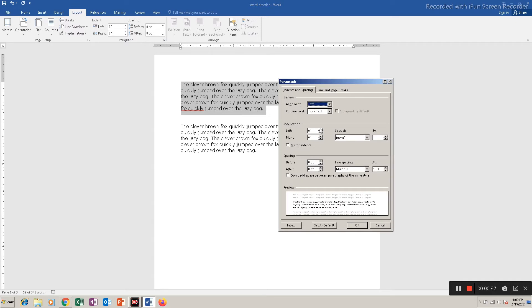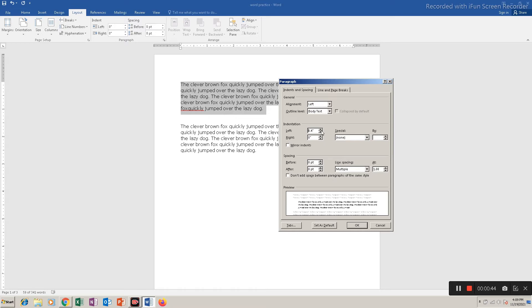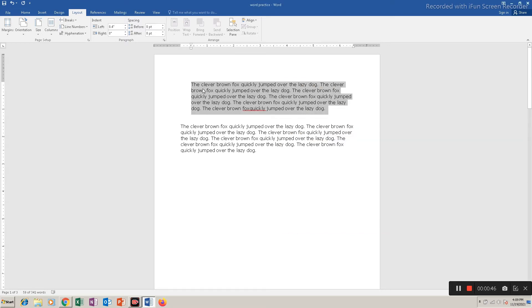So if I increase the value from the left, you can see here the text will start to move from the left towards the right. You can see the text has moved.